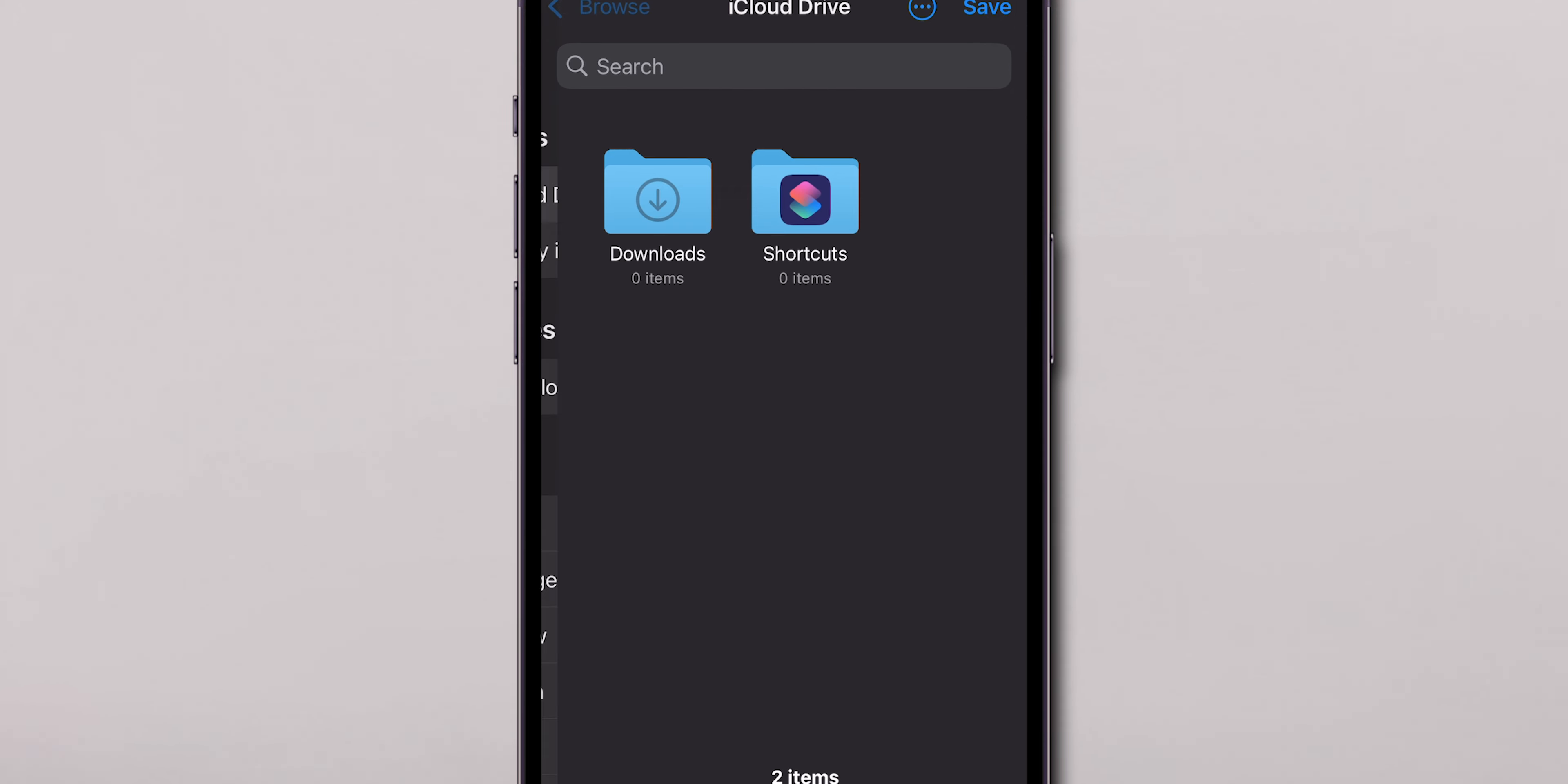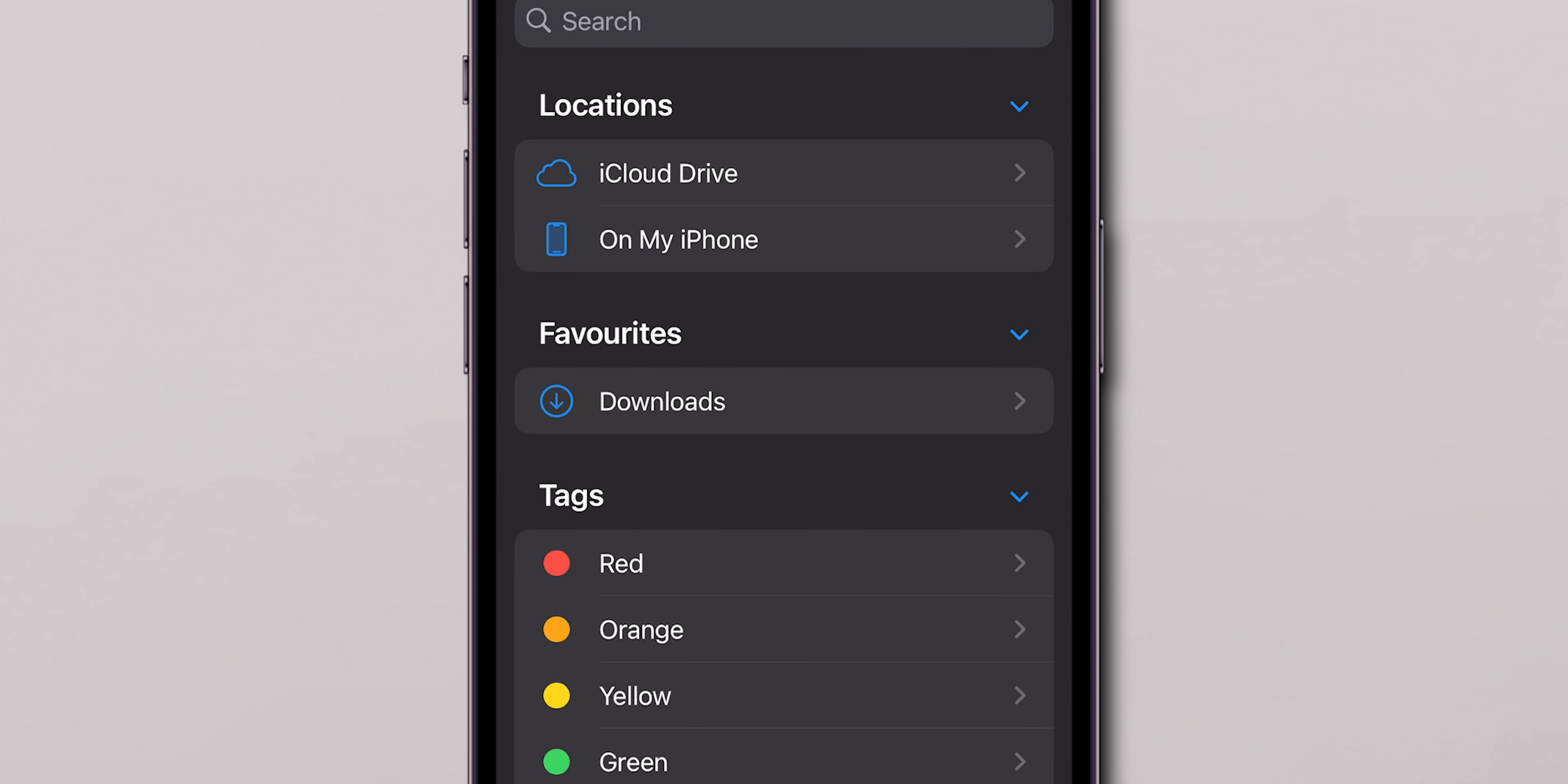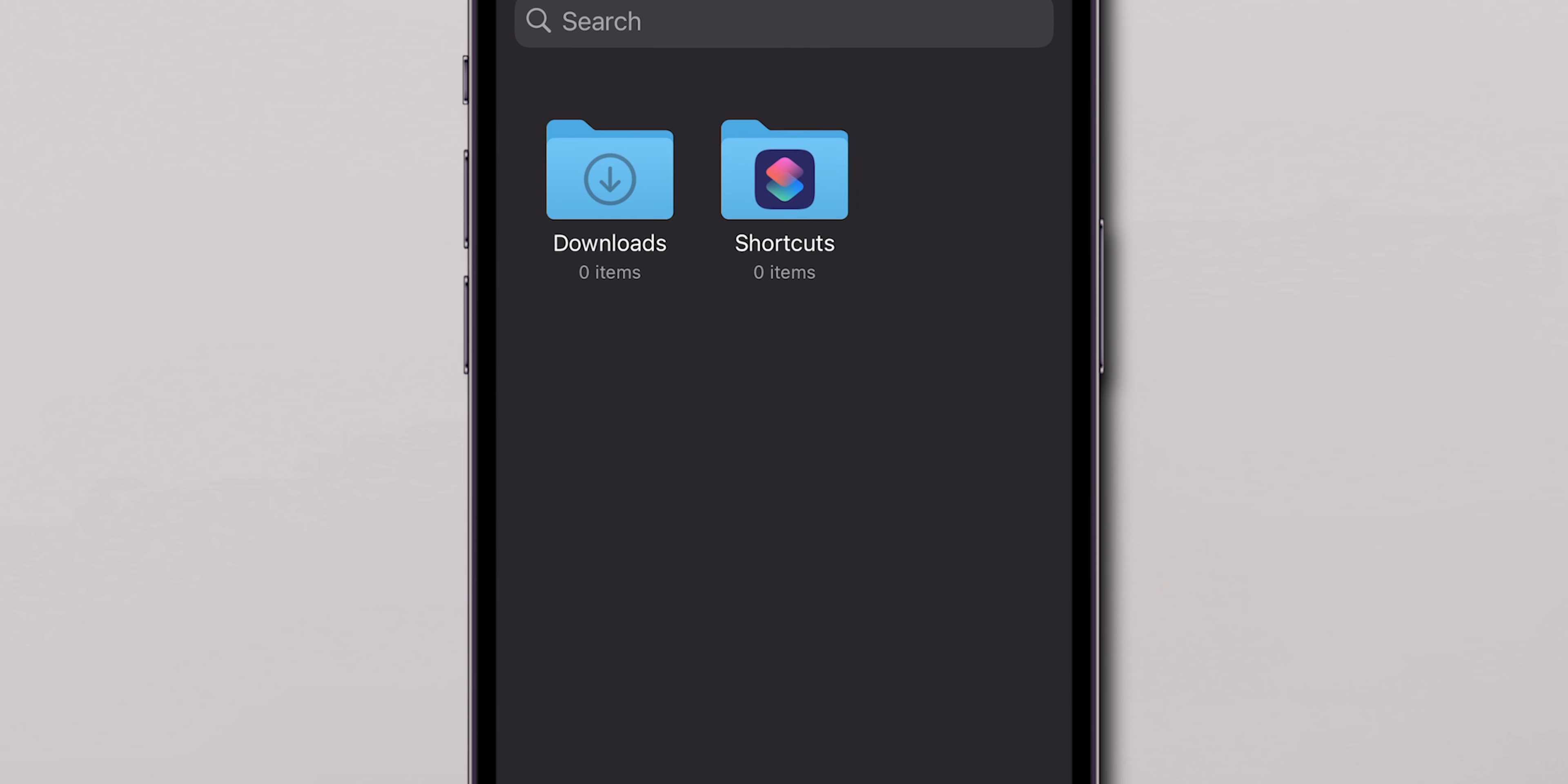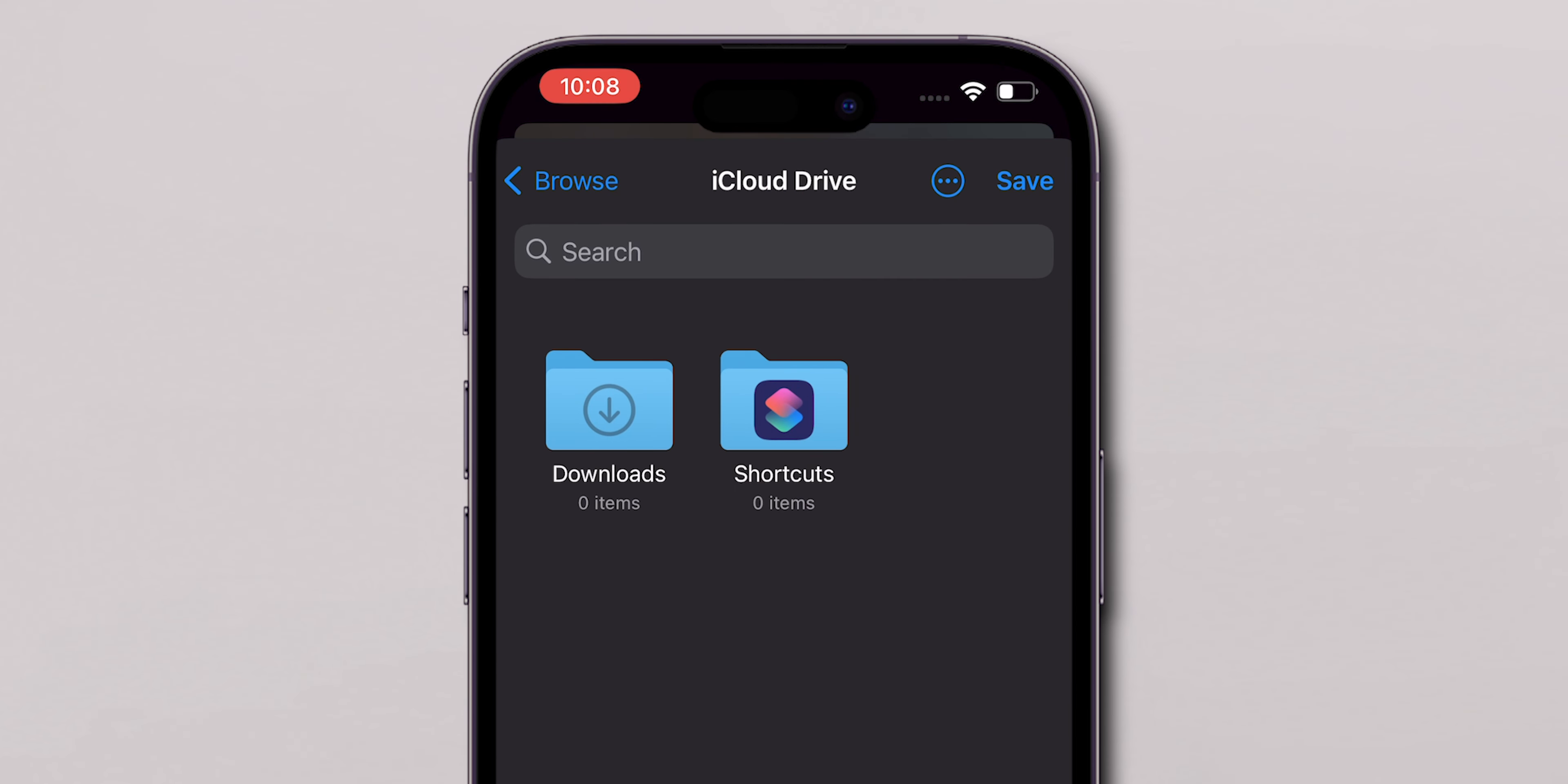You can save it on your iPhone's internal storage or directly to your iCloud Drive if you want to access it across multiple devices.